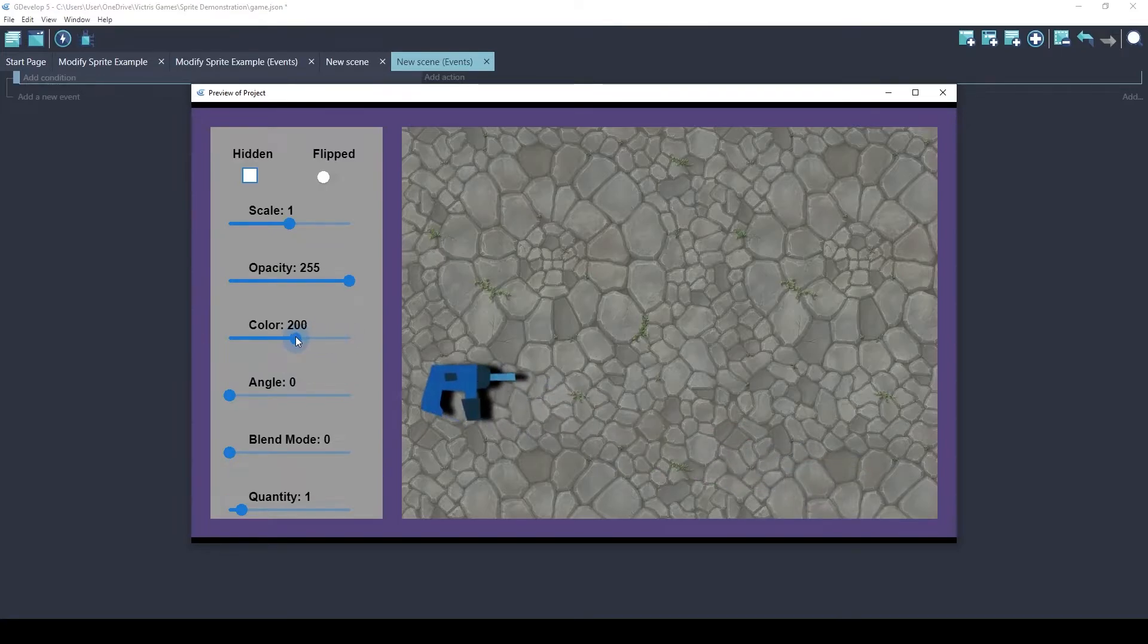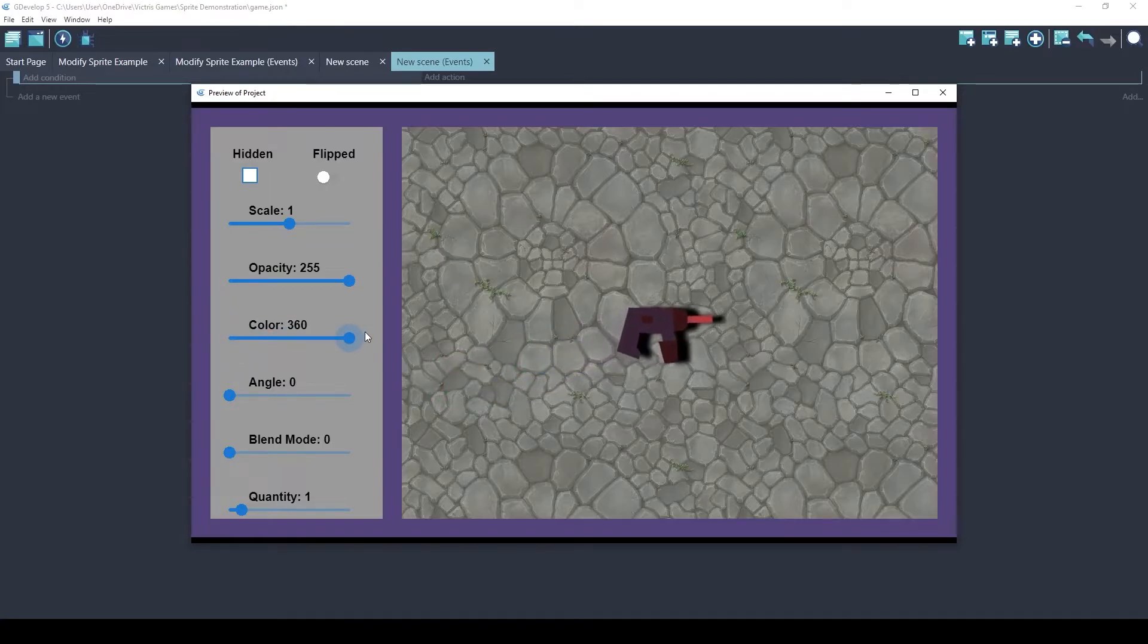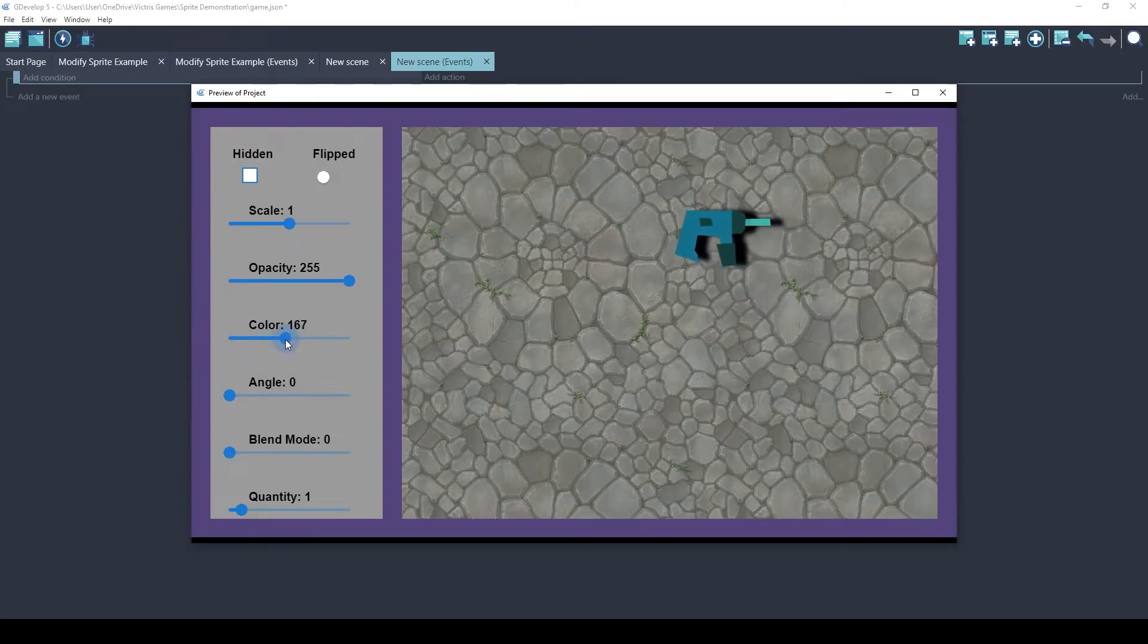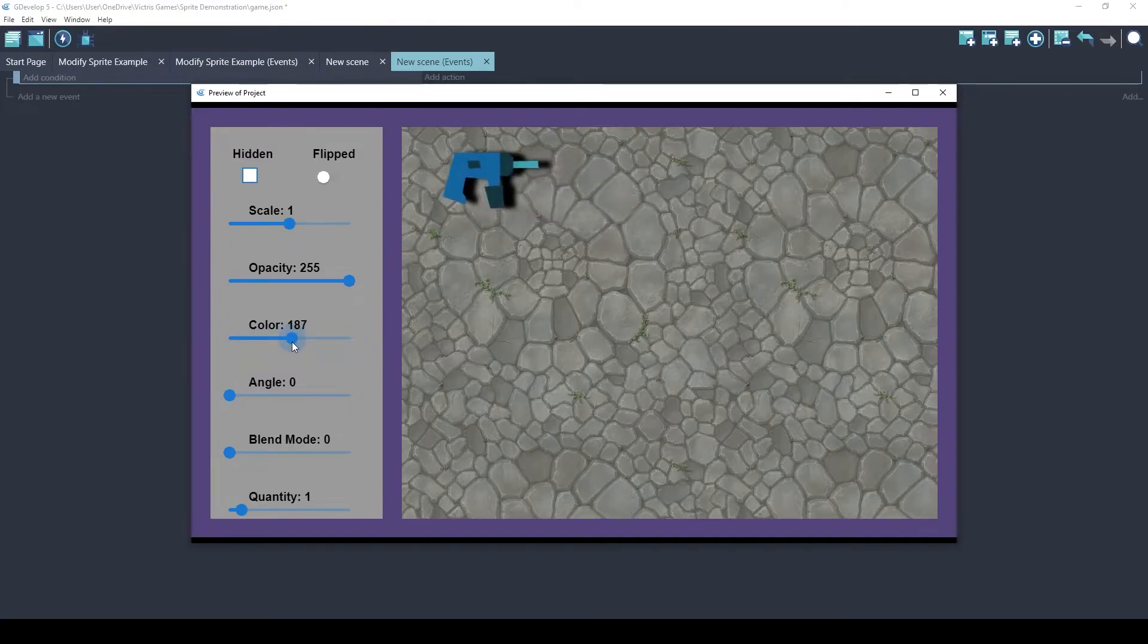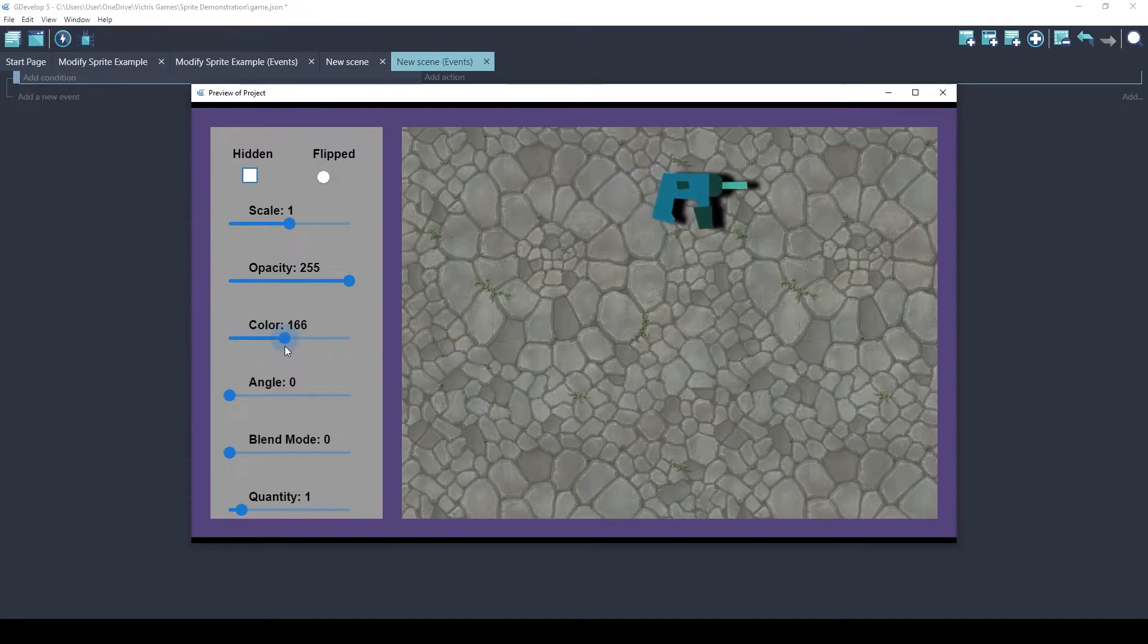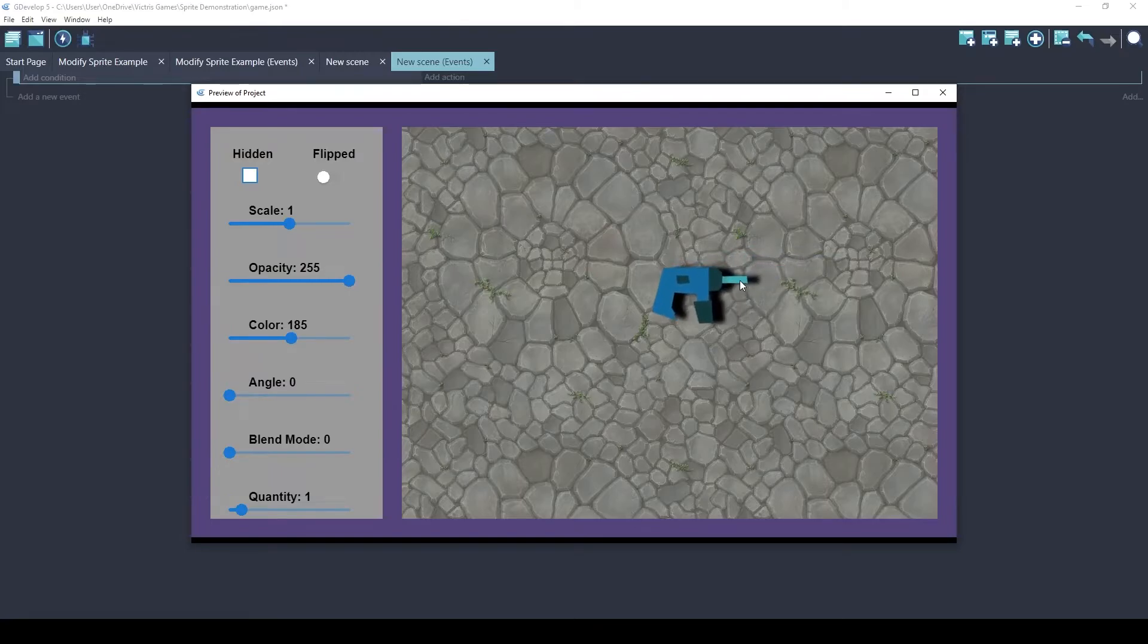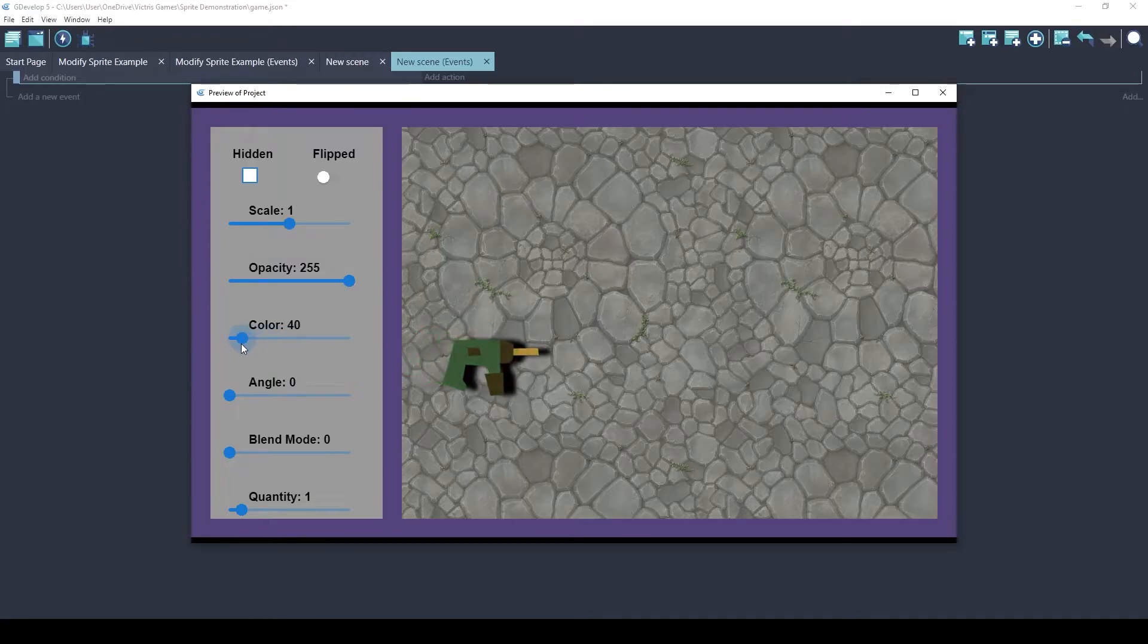You can probably see from this example that tint doesn't change 100% of the color of an object, just adds color, additional color on top of the existing color. So what that means is if you want to change the colors of your object, you kind of have to start with a white color.